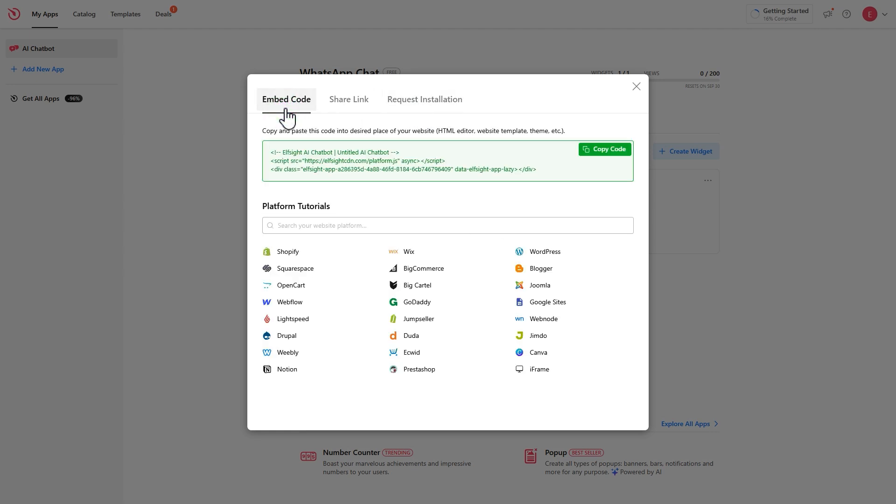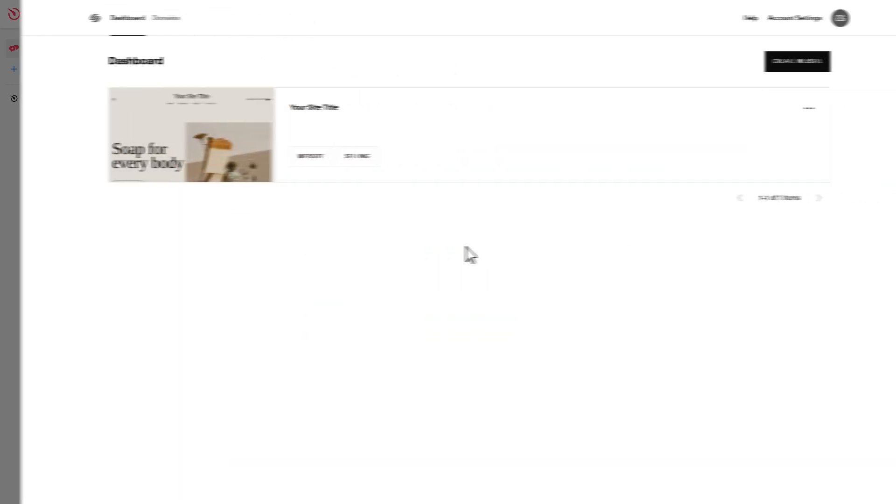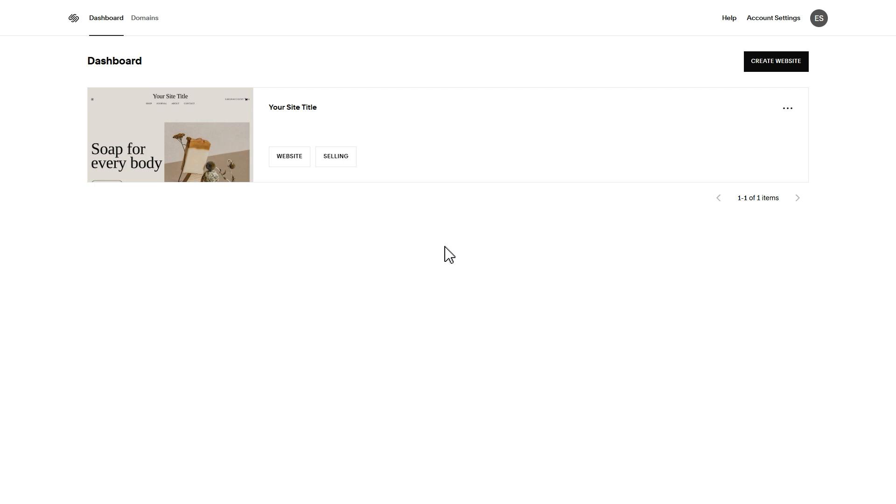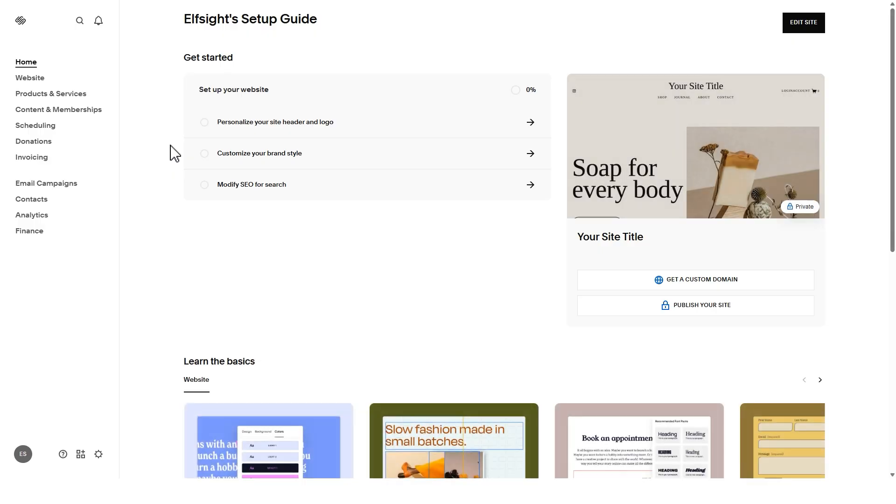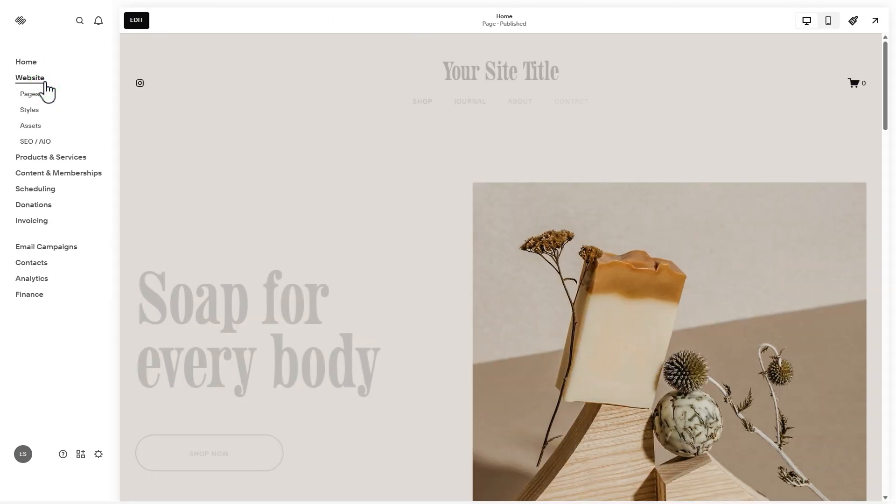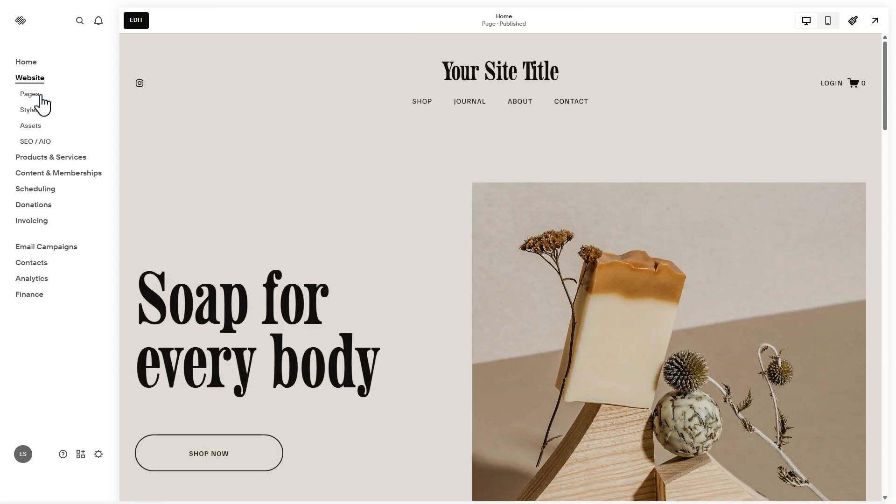Now let's add the widget to your website. Log in to your Squarespace dashboard and select the website where you want to add the widget. In the left-hand menu, click website. Then go to the pages section.